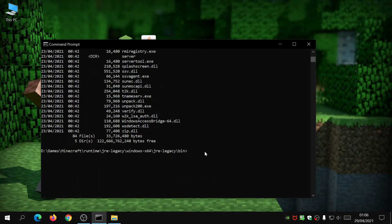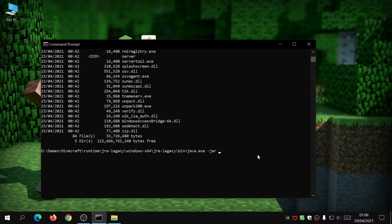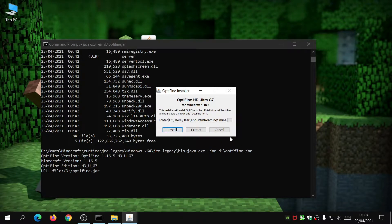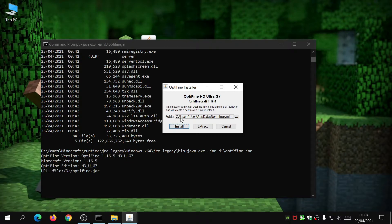Now that we're in the bin folder in the command prompt, type 'java' or 'java.exe', then '-jar', and because we saved the OptiFine file in the D drive, type 'D:\optifine.jar'. If you put the OptiFine file in a different folder, include that full path. So it's: java -jar, then the path to the OptiFine file. Hit Enter and it should open up the OptiFine installer.